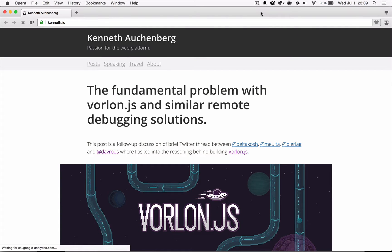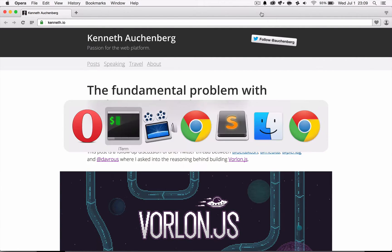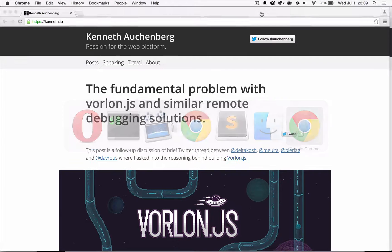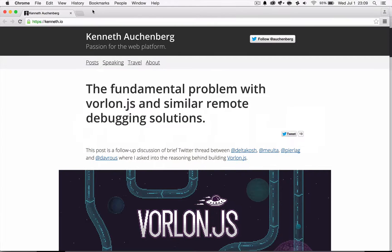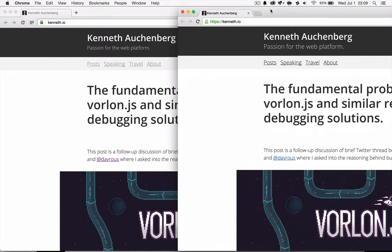What the gateway does now is it opens an instance of Opera with Remote Debugging enabled and another instance of Chrome with Remote Debugging enabled. So that's the two windows you see here.